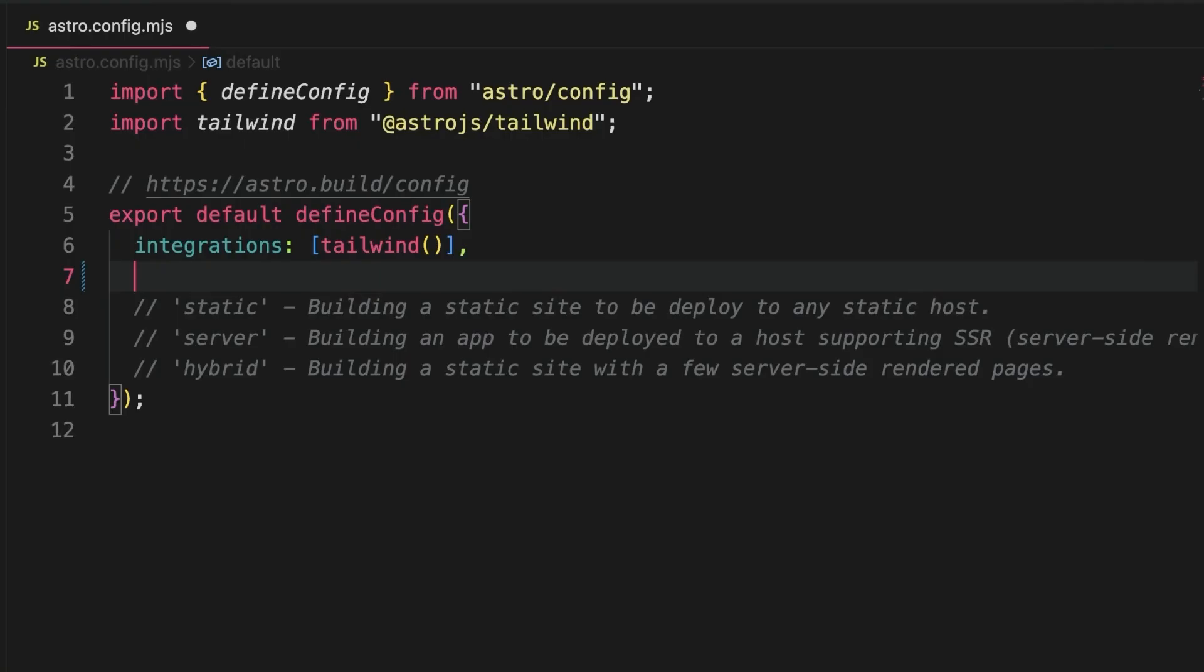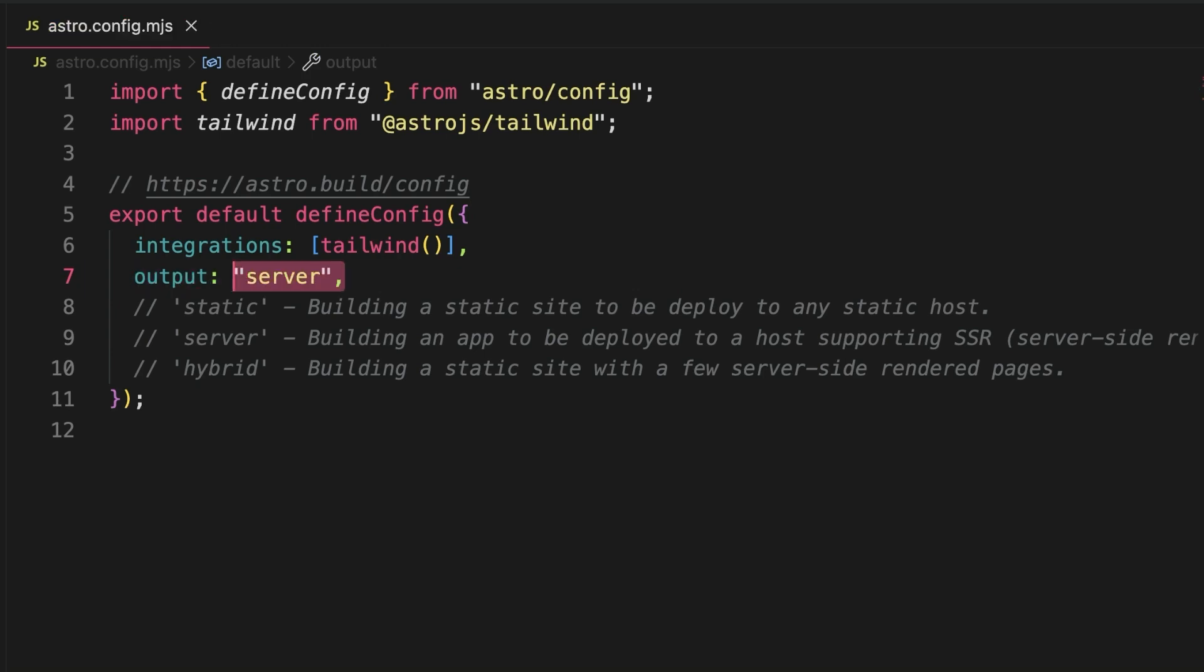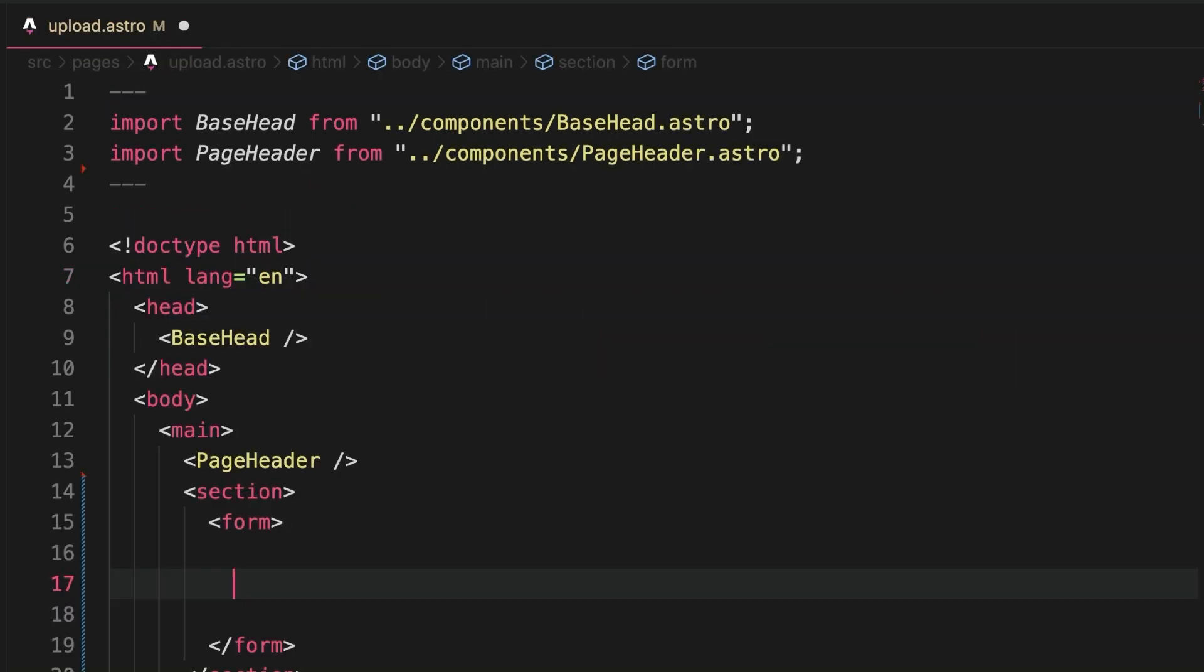To be able to generate server-side rendered pages, we must change the astroconfig value output from its default static to server or hybrid. With that done,